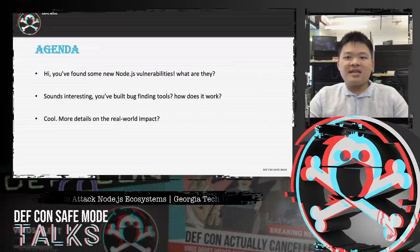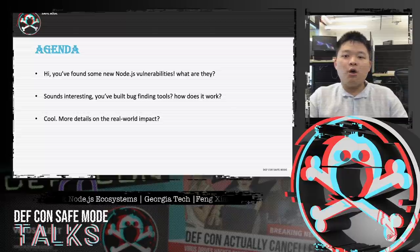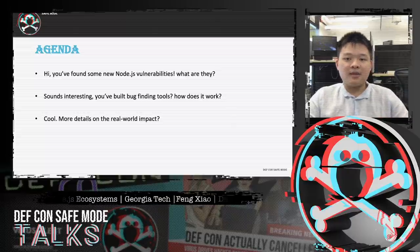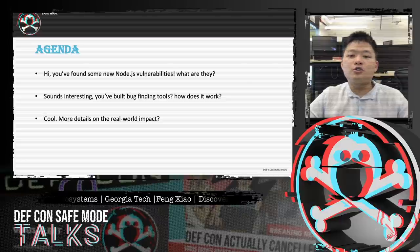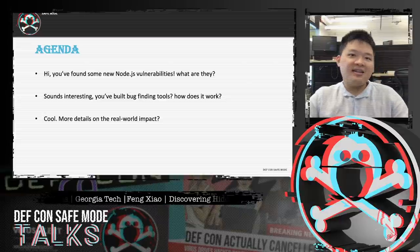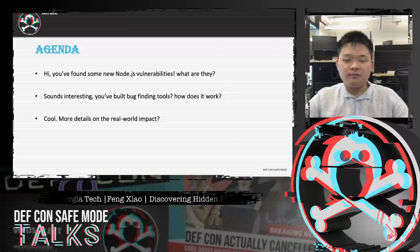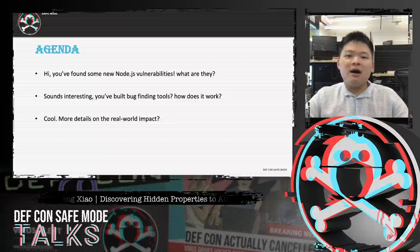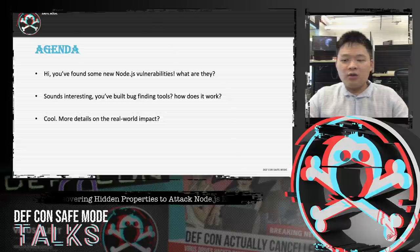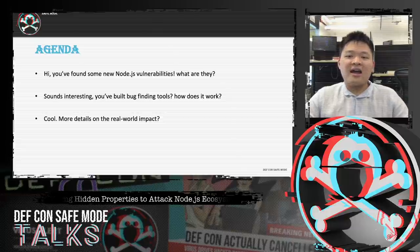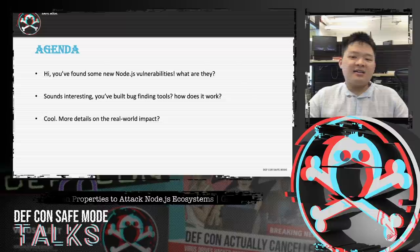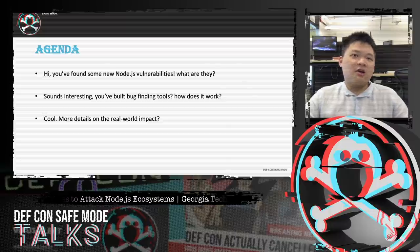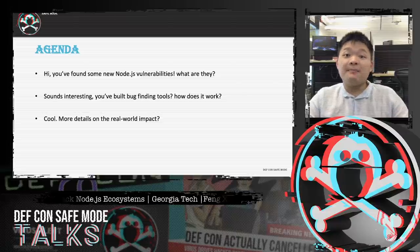The talk will be divided into three parts. First, I will introduce the technical details of the new vulnerabilities and discuss their exploitation. Then, I will talk about the bug-finding part — lessons and insights from building a tool to detect and exploit HPA. In the last part, I will give an impact analysis of the new risk and some evaluation data about the tools.